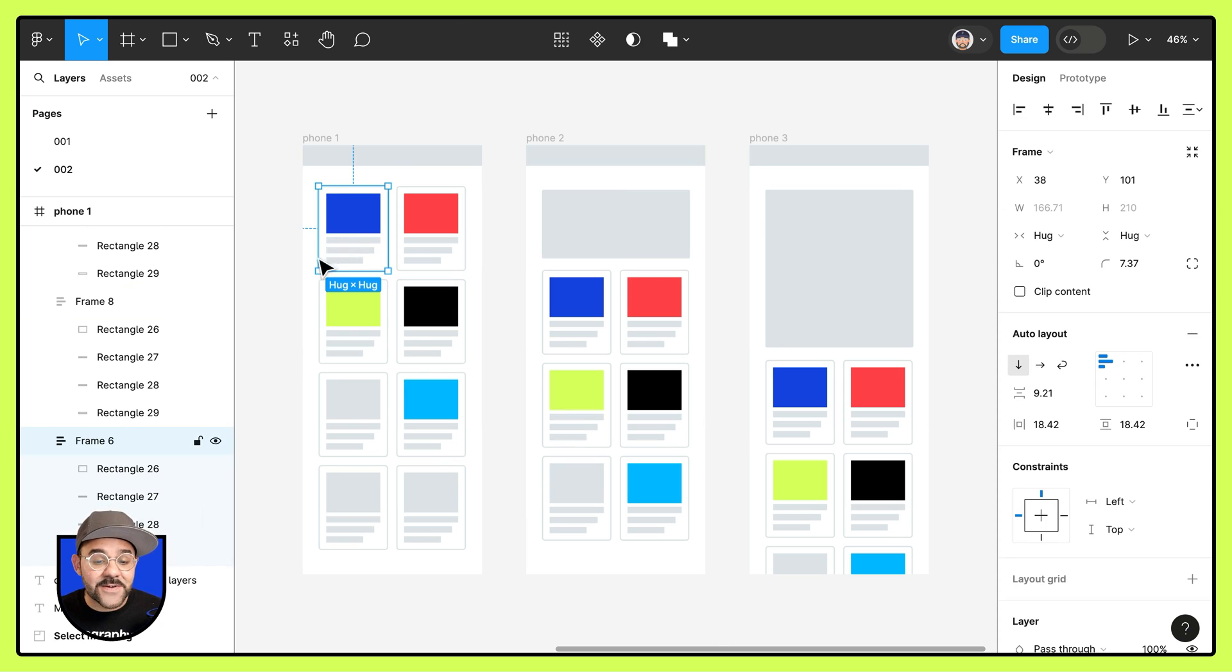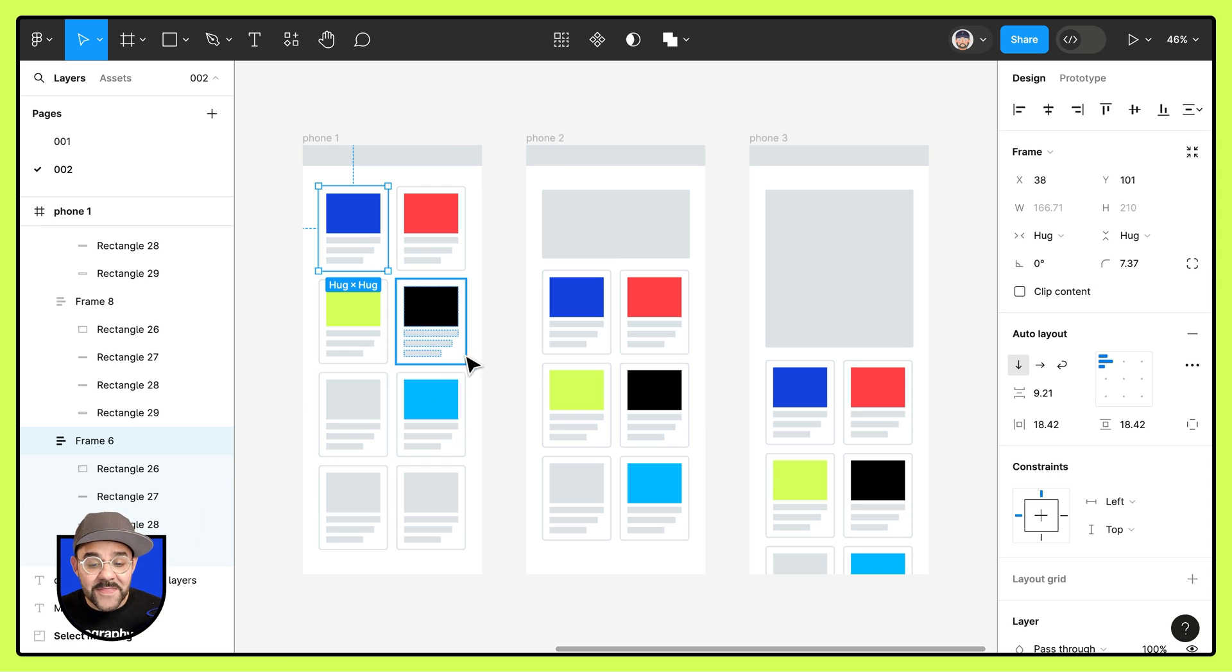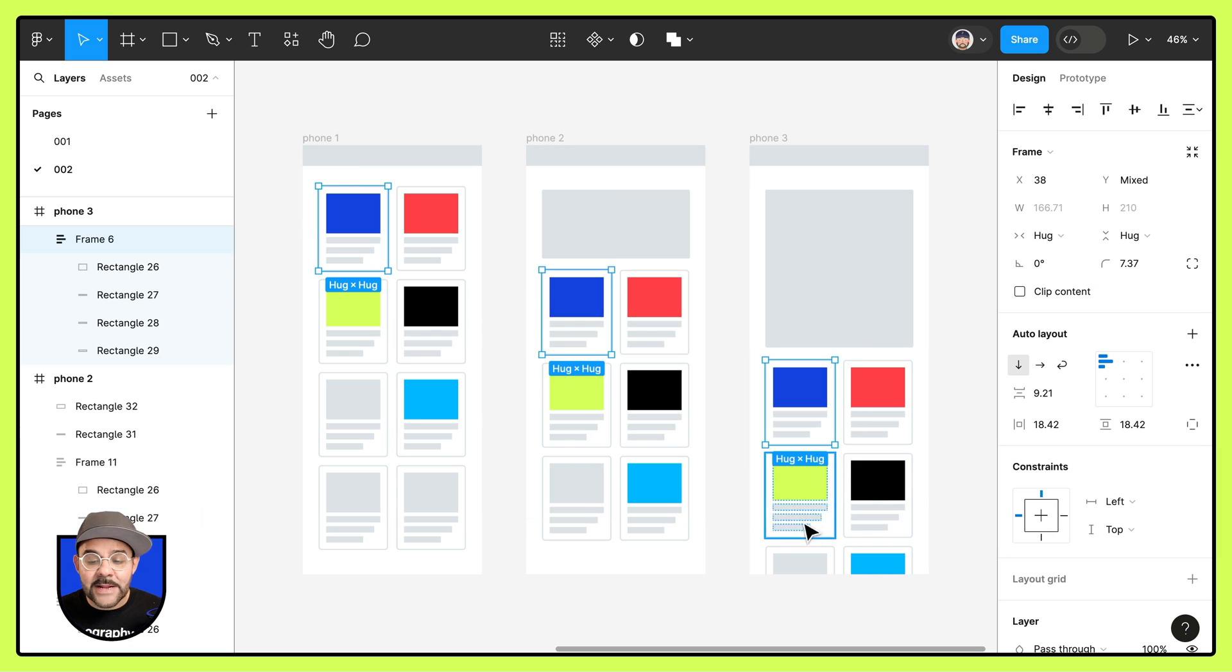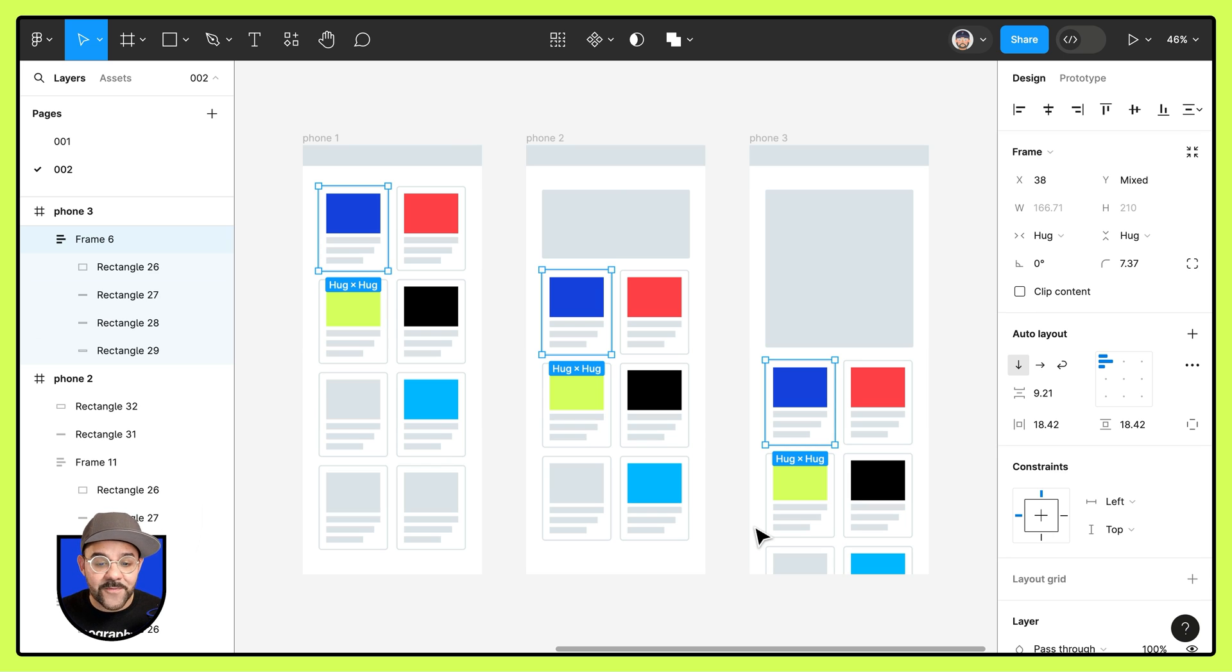I can select this first object in this first frame and now with it selected I'm going to hold down the shift key and click and drag and it'll find the matching layers in those subsequent frames.